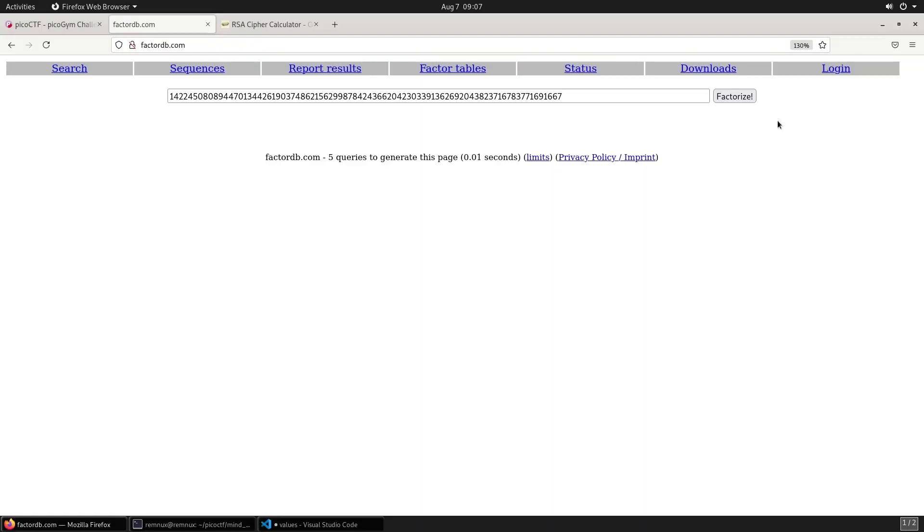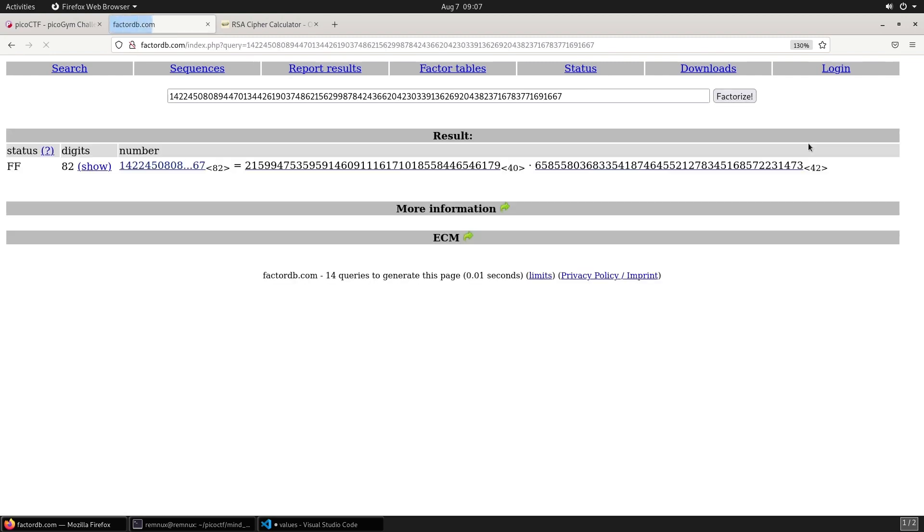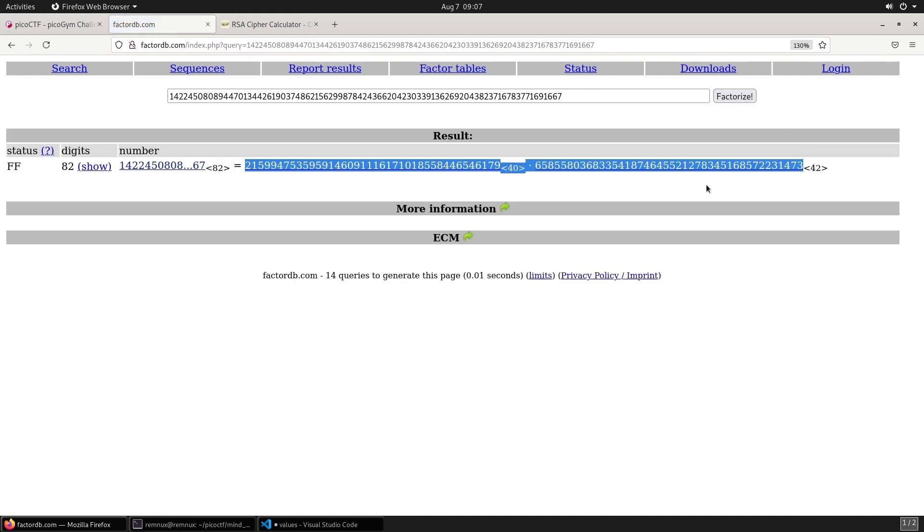We can feed the modulus into FactorDB and factorize. These two numbers are P and Q, and they multiply together to make our modulus.